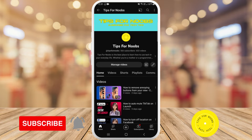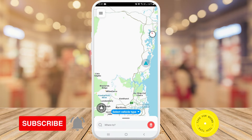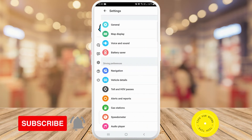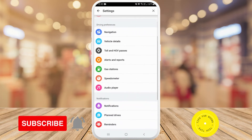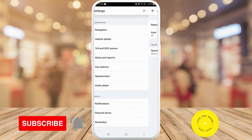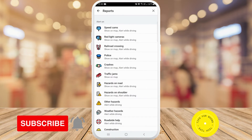To set up speed camera alerts on the Waze app, first head over to the Waze app. Once you're in the app, tap on the menu button in the top left-hand corner of the screen. Next, tap on Settings, then scroll down until you get to Driving Preferences, and then tap on Alerts and Reports. On the next menu, tap on Reports.